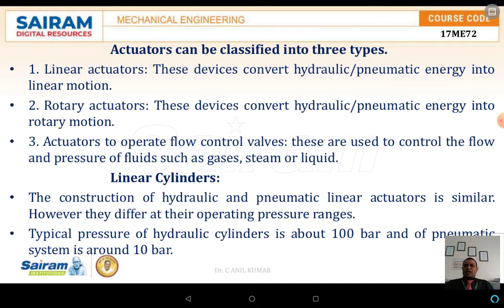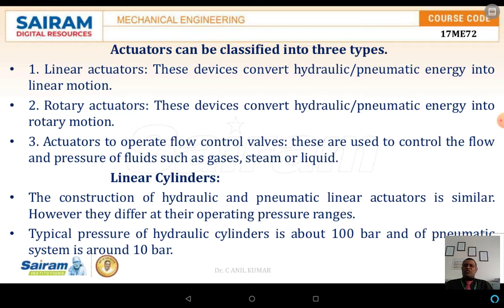In the case of hydraulic cylinders, even if there is not 100 percent tolerance it is still easy to operate, because the viscosity of hydraulic oils is higher. In the case of pneumatic linear actuators, if tolerances are too low there is a chance of leakage. If leakage occurs the required pressure cannot be generated. Hydraulic cylinders typically operate at around 100 bars, whereas pneumatic systems operate at only about 10 bars.